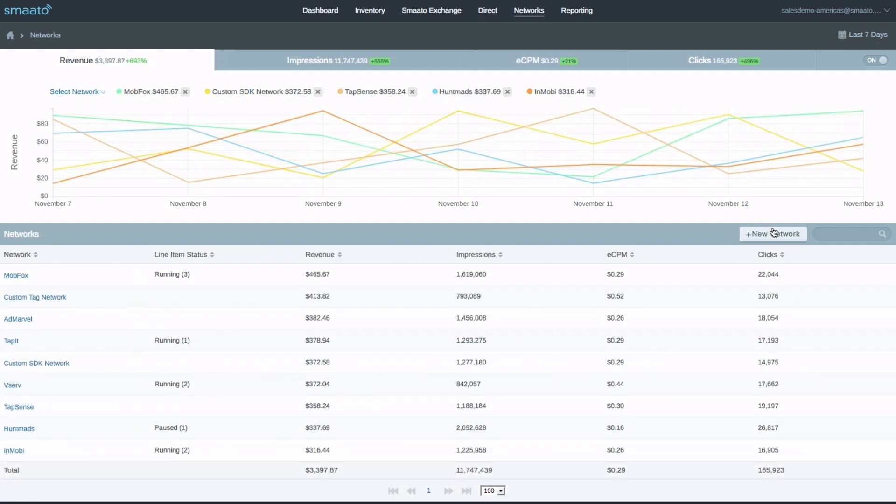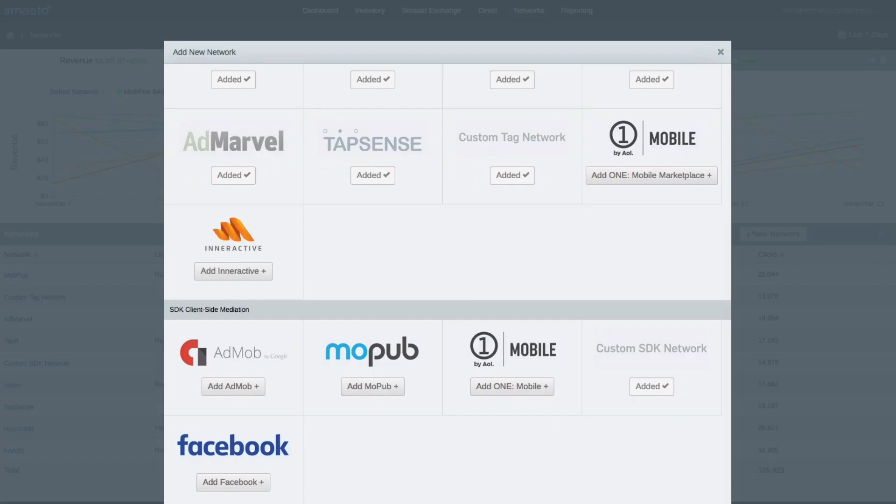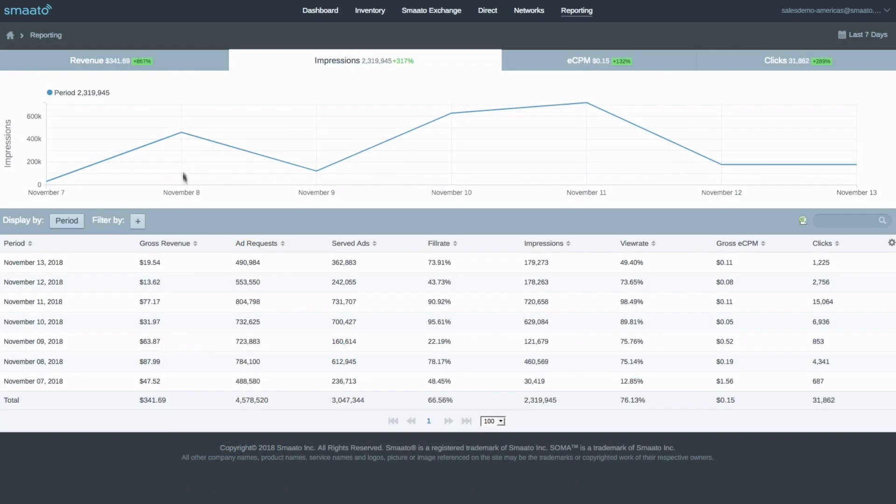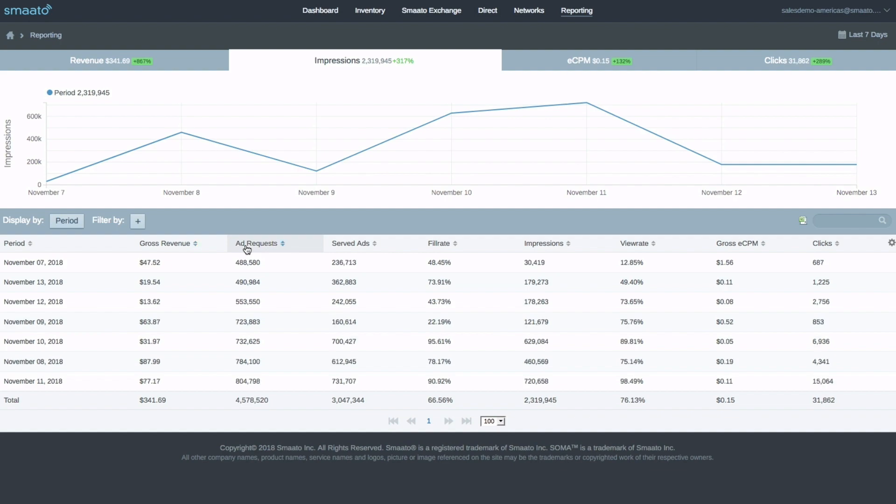With the Networks tab, you can mediate all of your third-party integrated demand sources. And under Reporting, you will find Smoto's powerful built-in reporting analytics.